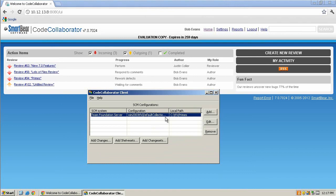Take some time to create a review or two using all three of the options that are available. For additional information regarding the client tool or any other aspect of CodeCollaborator or peer review complete, please visit www.smartbear.com or click the help link in the upper right-hand corner of your portal. Thanks for watching.